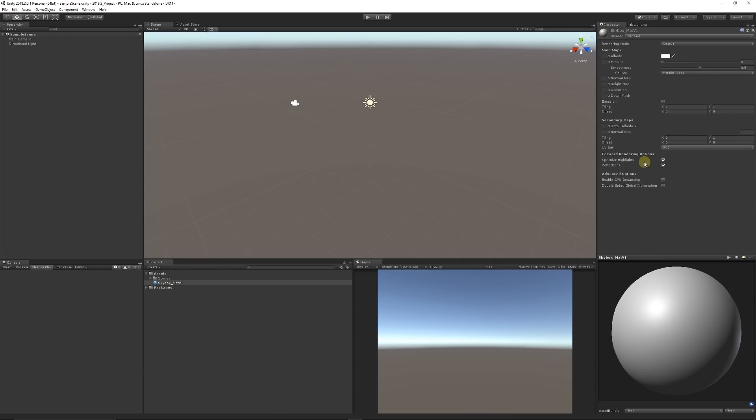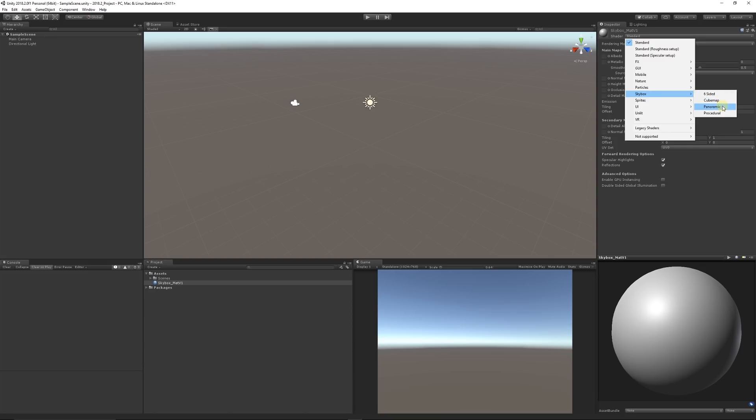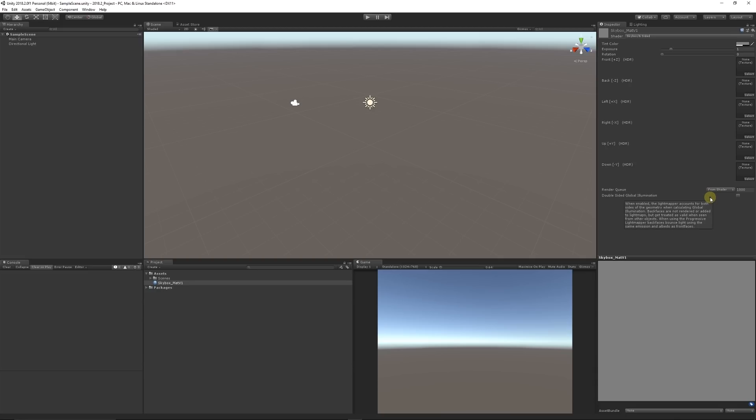From there, we can click on the shader dropdown and go to Skybox. We have a selection of different shaders we can use: six-sided, cube map, panoramic, or procedural. Six-sided is the classical one from earlier versions of Unity, which allows you to place six different images with front, back, left, right. It's not quite as common these days because it doesn't offer quite as realistic lighting.